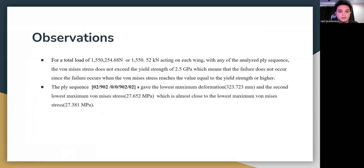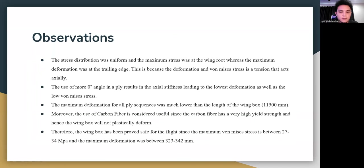For a load of 1,550.52 kN, the von Mises stress does not exceed the yield strength of 2.5 GPa for any ply sequence, so failure does not occur. The ply sequence of [0°×2, 90°×2, 0°, 90°×2, 0°×2] symmetric gives the lowest maximum deformation and second lowest maximum von Mises stress. The stress distribution was uniform and maximum stress was at the wing root, while maximum deformation was at the trailing edge. More zero-degree plies result in higher axial stiffness, leading to lower deformation and lower von Mises stress.